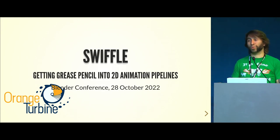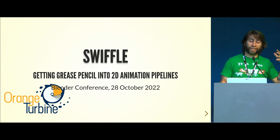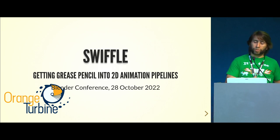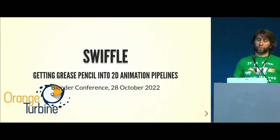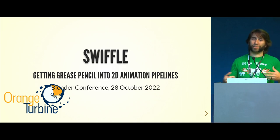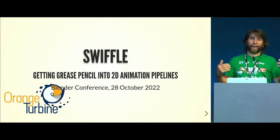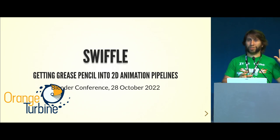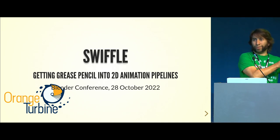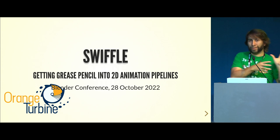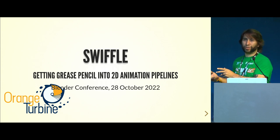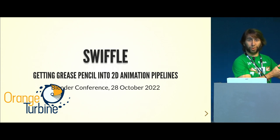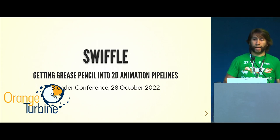We're talking about SWFL, which is getting Grease Pencil into some of the more traditional 2D animation pipelines. Really, what that's talking about is IO - getting vector data from other places into Blender, and hopefully from Blender into other places.